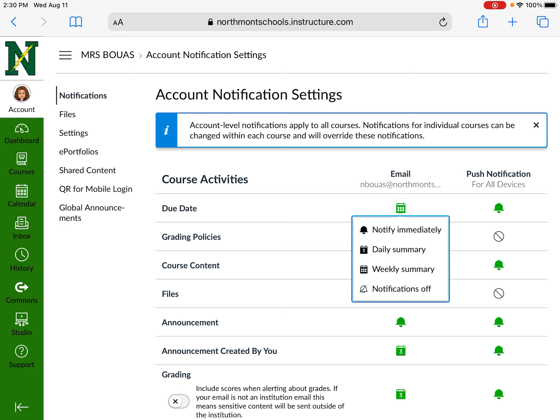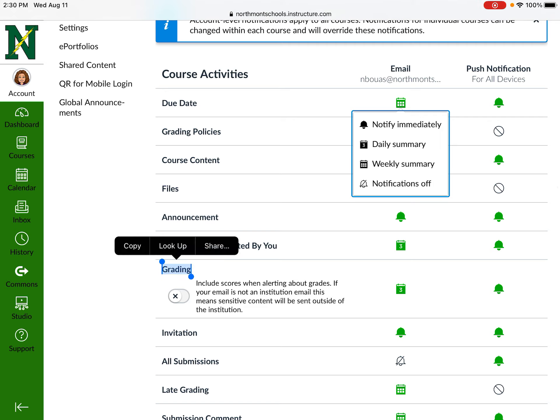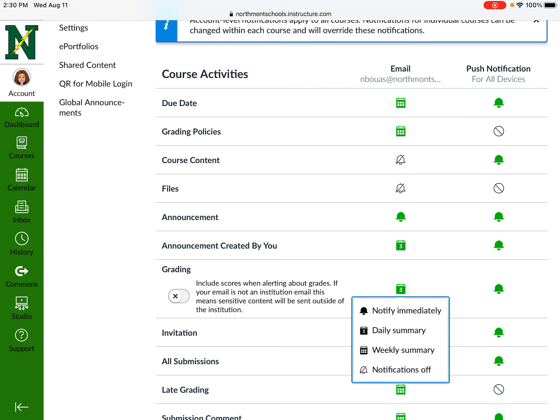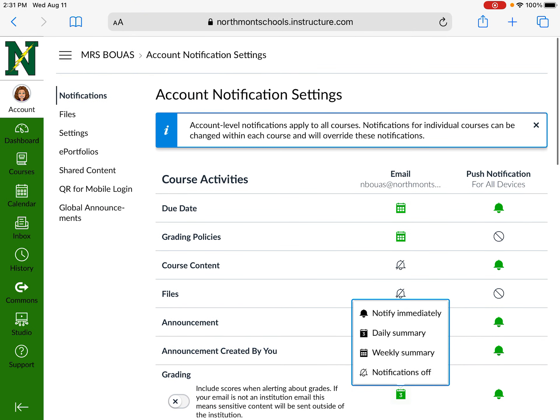Announcements should also be set to the bell for both email and push — you want to get those right away, as announcements are really important. Grading should also be set to bell for push; email notifications are up to you. I have mine set to daily summary, so each day I get an email telling me what has been graded. You can also set it to notify immediately. I probably wouldn't set it to a weekly summary — to see these grades you'll need to go in and look at the assignment itself.